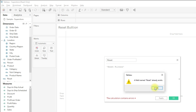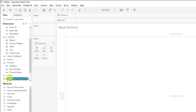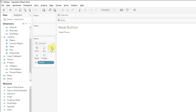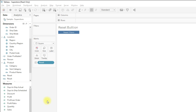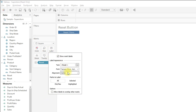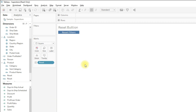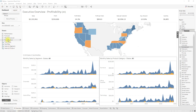Rename the calculation and drag it to the text. Change the mark type to square and increase the size so that it looks like a button, and do some formatting changes. Now go to the dashboard and drag this sheet onto the view.